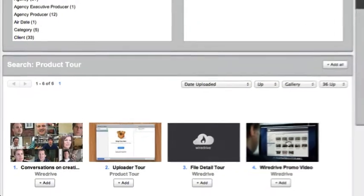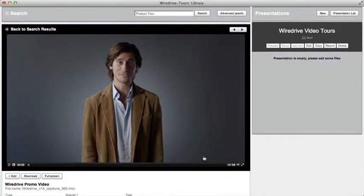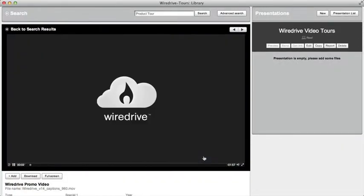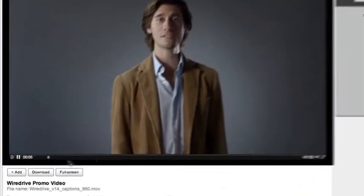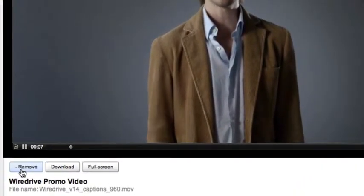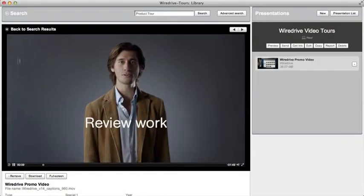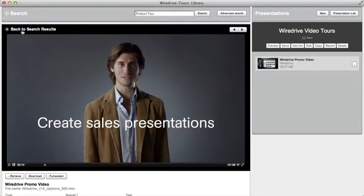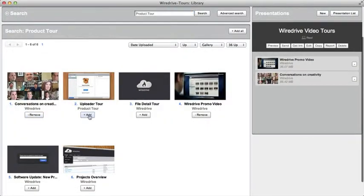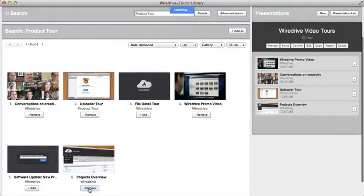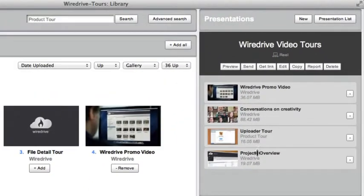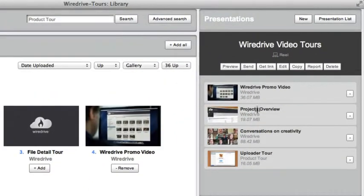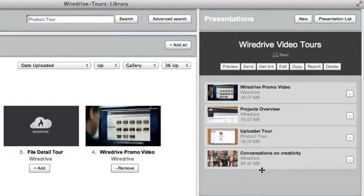Click on a file in the search results to preview it. To add it to the presentation click the add button. You can also add files directly from the search results page. Change the order of the files in your presentation by simply dragging them to the desired location.